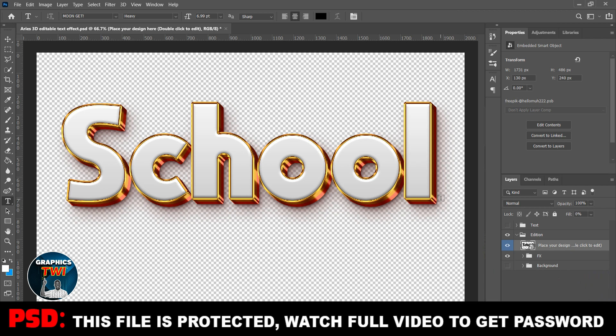Subscribe to this channel. Watch the video to the end to get the password — don't skip the video. Those of you coming to my DM saying the password is not correct — I will not entertain that. Watch the video to the end to get the password.